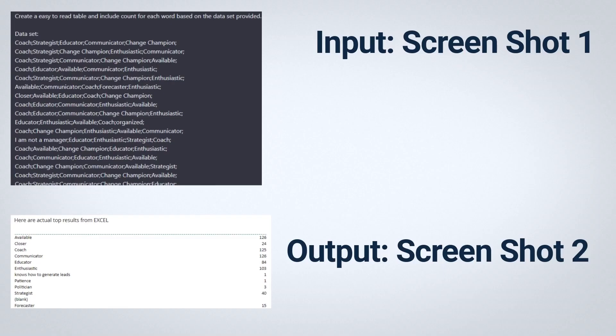As an example, let's say you have a data set. All you have to do is copy and paste the data set into ChatGPT and then ask a question like: can you analyze this data set? In this screenshot, a user from Reddit asked the bot to create an easy-to-read table and count for each word based on the data set.